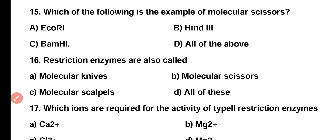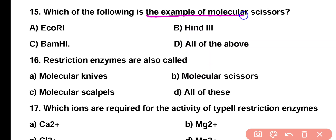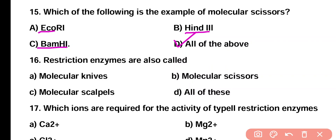Question 15. Which of the following is an example of molecular scissors? Option A: ECO-R1, Option B: HIN3, Option C: BAMH1, Option D: all of the above. Correct answer is Option D. ECO-R1, HIN3, as well as BAMH1 are restriction endonuclease enzymes which are also known as molecular scissors.